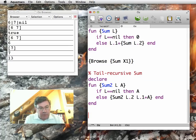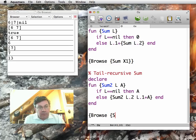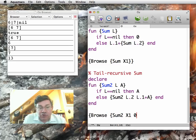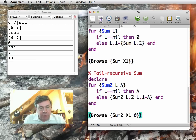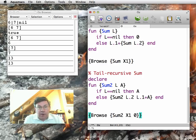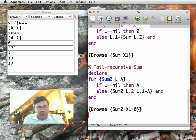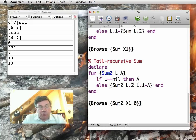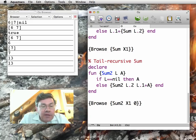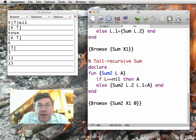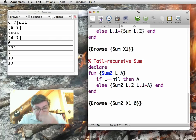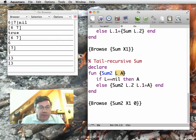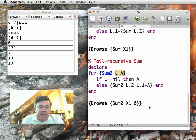So let me execute this. Sum2, if I want to call it on X1, I have to give an initial value of the accumulator, which is 0, and this also shows 13. So what is the invariant for this? This one was fairly easy, so I didn't have to write down the invariant explicitly. But what is the invariant for this? Remember, invariant is a formula that will have to have L and A in it.